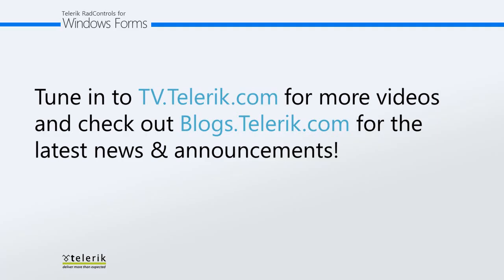Again, I hope that helped and please tune in to tv.telerik.com for more videos and check out blogs.telerik.com for the latest news and announcements.